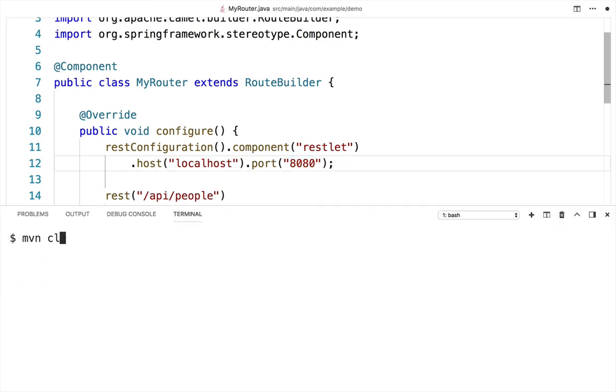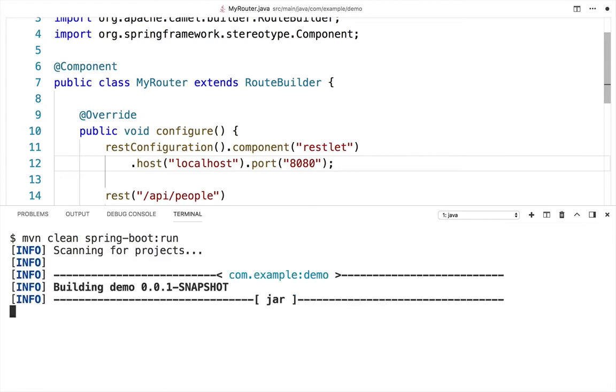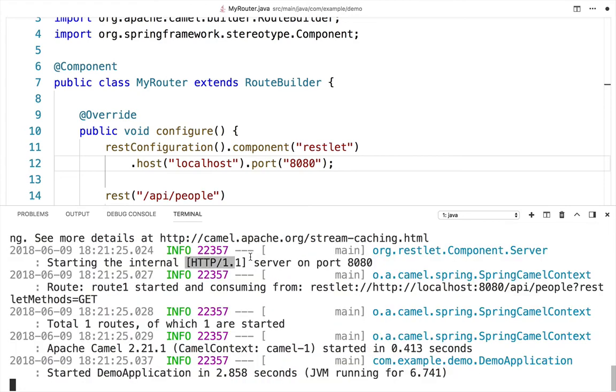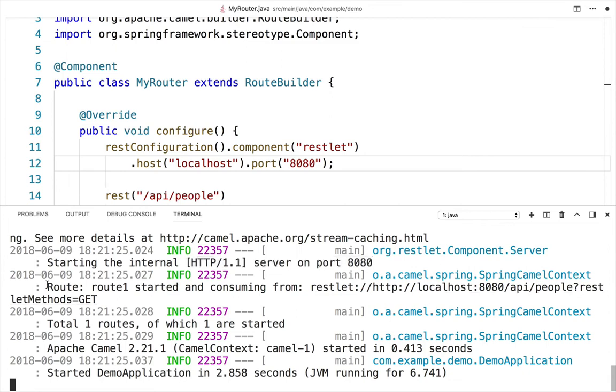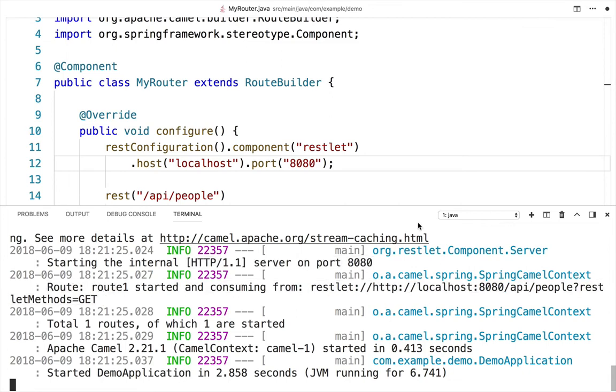Now, run the app. The service has started on port 8080, and you can see in the logs that the service has started successfully.